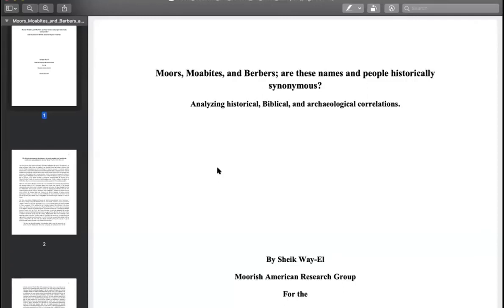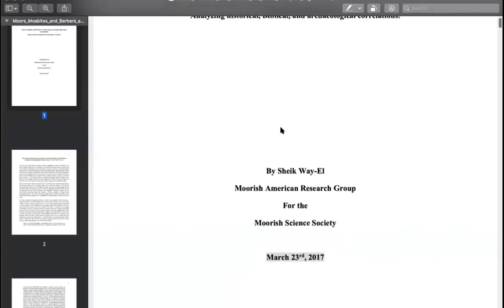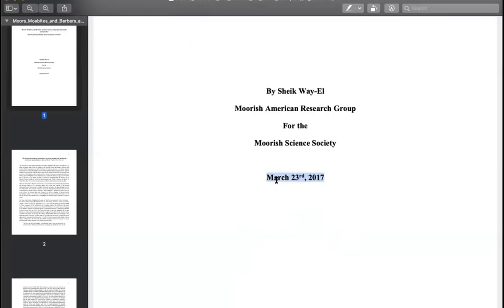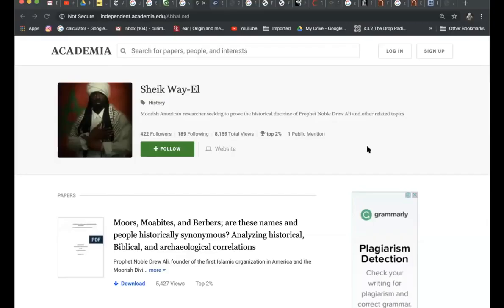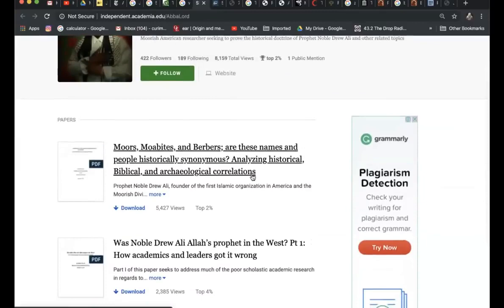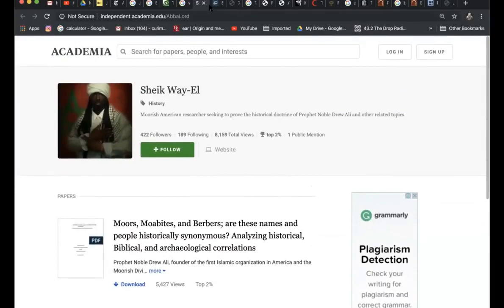Now we're in this scholarly article called 'Moors, Moabites, and Berbers: Are These Names and People Historically Synonymous? Analyzing Historical, Biblical, and Archaeological Correlations,' by Cheik Wali of the Moorish American Research Group for the Moorish Science Society, March 23rd, 2017 — just two years ago. Let's get up to date. We're on the website academia.edu. I get a lot of very scholarly articles from this website.